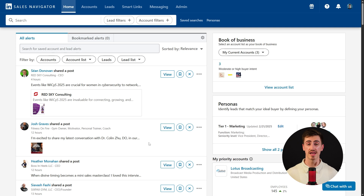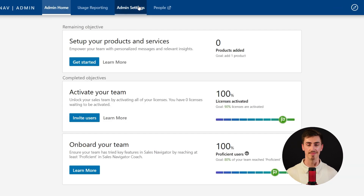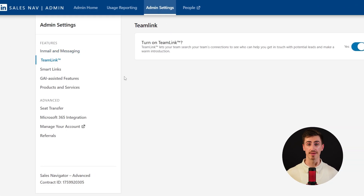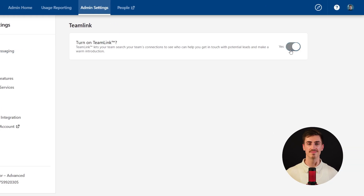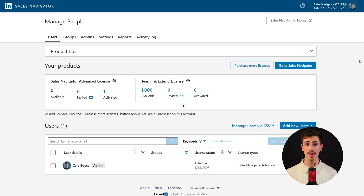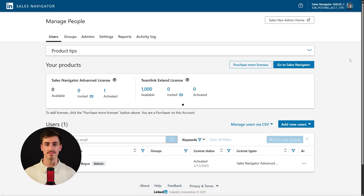Let's get TeamLink up and running. From your Sales Navigator homepage, go to Admin, then Admin Settings. From there, click on TeamLink and make sure it's turned on. Once that's set, head over to the People tab and start adding users to your TeamLink Extend license. This lets you add anyone to your TeamLink network, even if they don't have a Sales Navigator subscription.